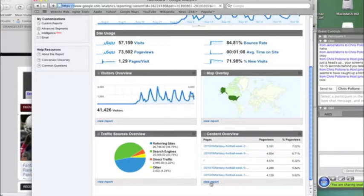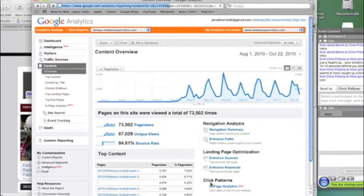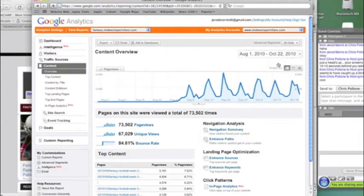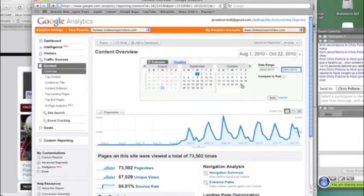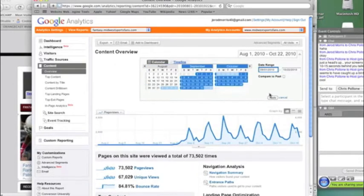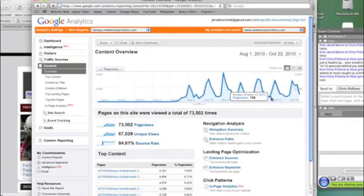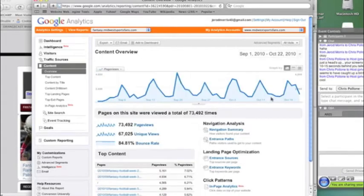We're going to view the report. And what this shows us is what are the most popular posts on the site. And let me change. Let's go just from the 1st of September to October 22nd. So we're going to look at basically the last two months.